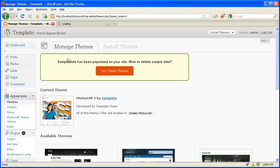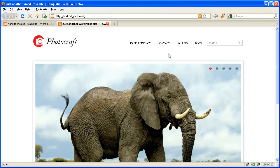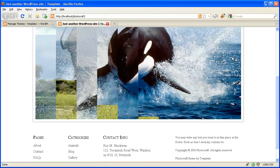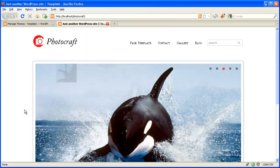Now let's check the live site. You can see that all the data has been populated — all the sections of the categories, pages, and all the data.